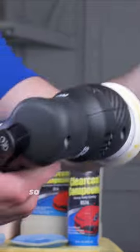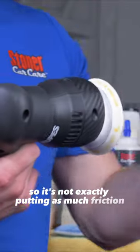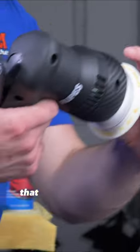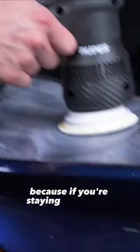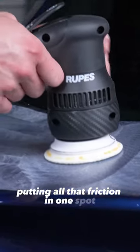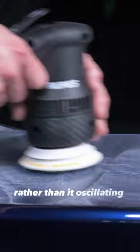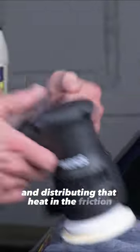side to side, so it's not putting as much friction as if you were to have a rotary polish that only spins in one circle. You'd be staying in one area putting all that friction in one spot, rather than it oscillating back and forth and distributing that heat and friction.